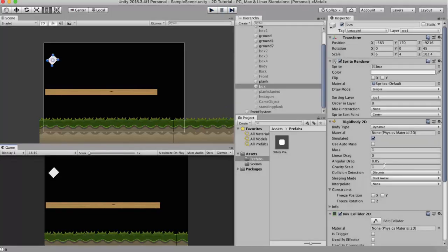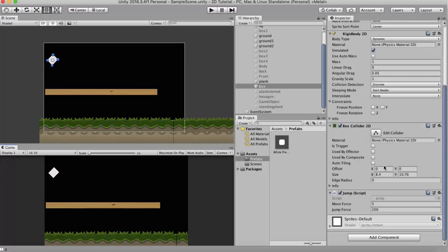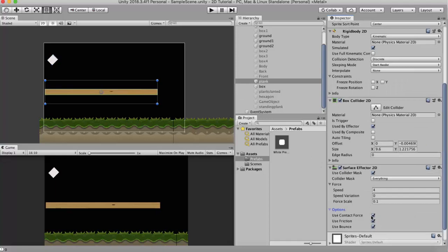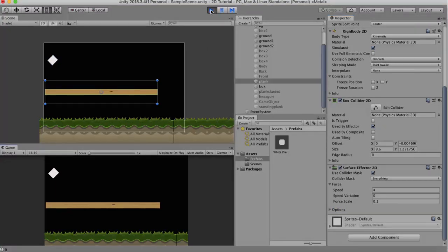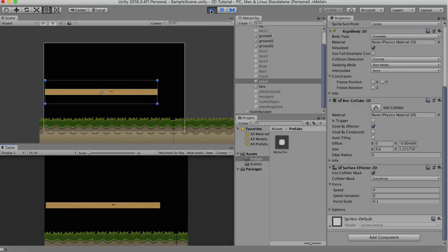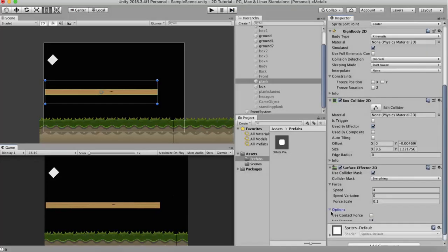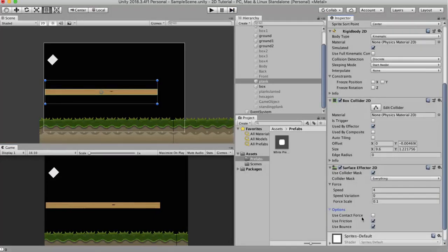That is what happens when you tick the Use Contact Force option. If I deselect it and run, you will see that there is no force being applied on that point. So this is about the Use Contact Force. I will just keep it deselected as it is.